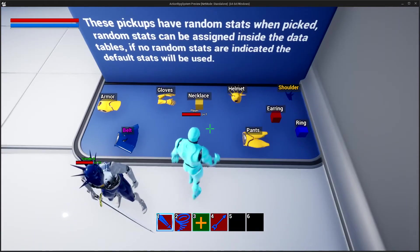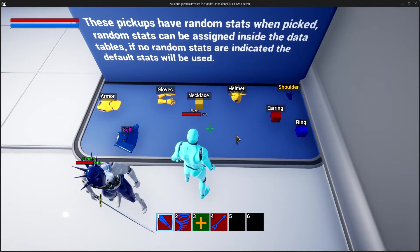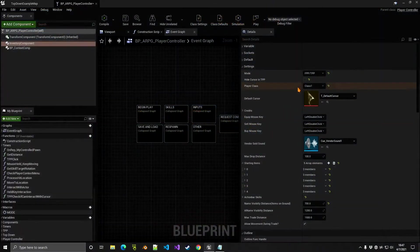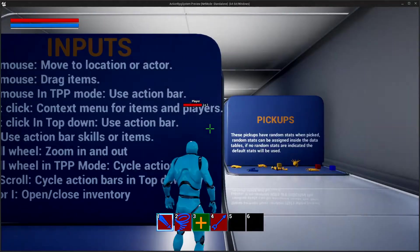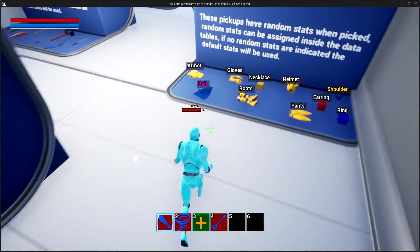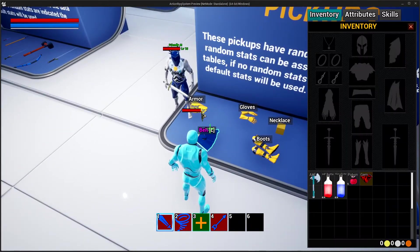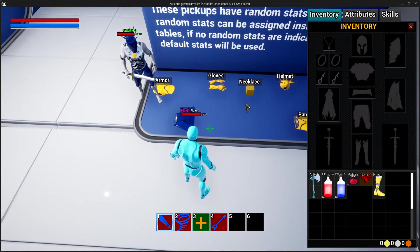You can interact with objects in the world with a key such as E, and you can also still use your mouse cursor — for example I can click here and pick those items up. There's an option here to hide the cursor in third person. If we select that, the cursor is hidden. To show it, you'd bring up the inventory and then you can still use your cursor to interact with the world.